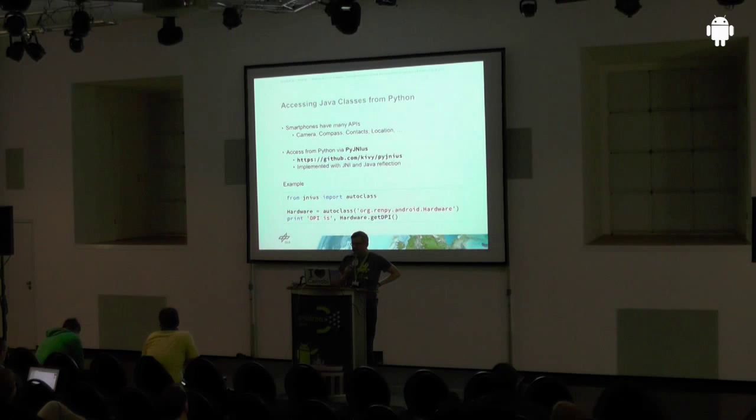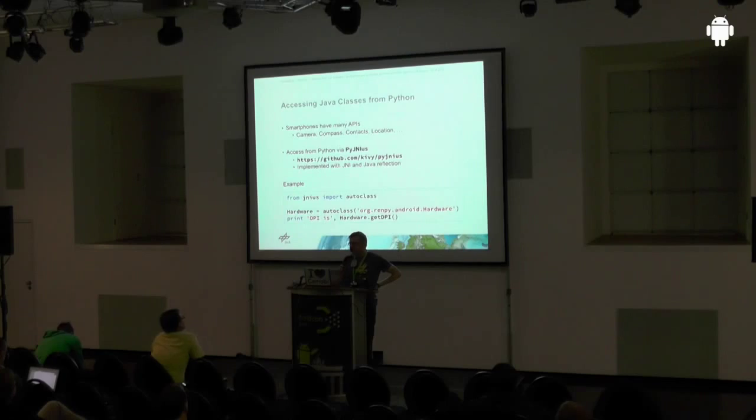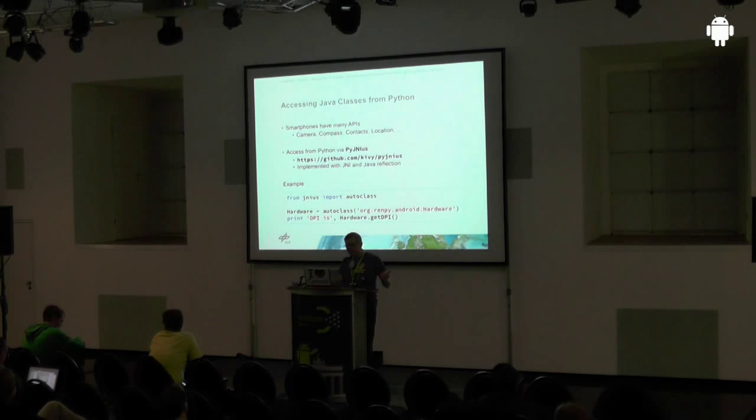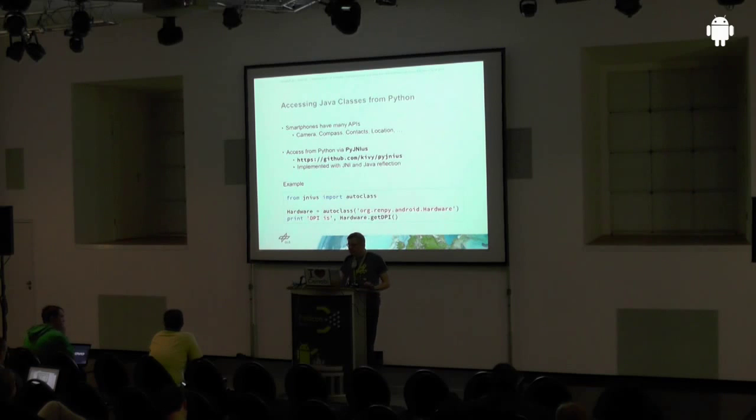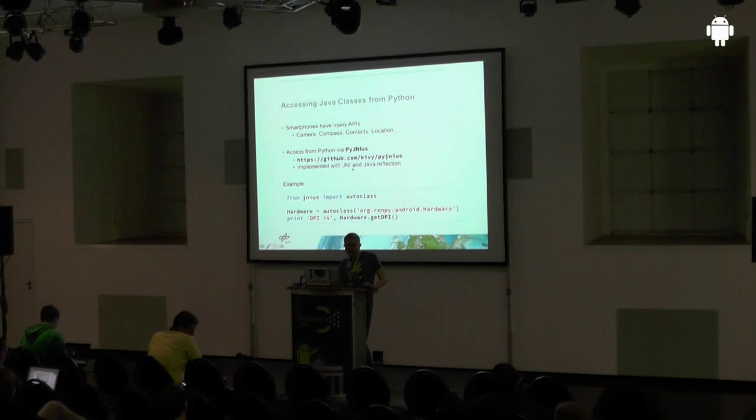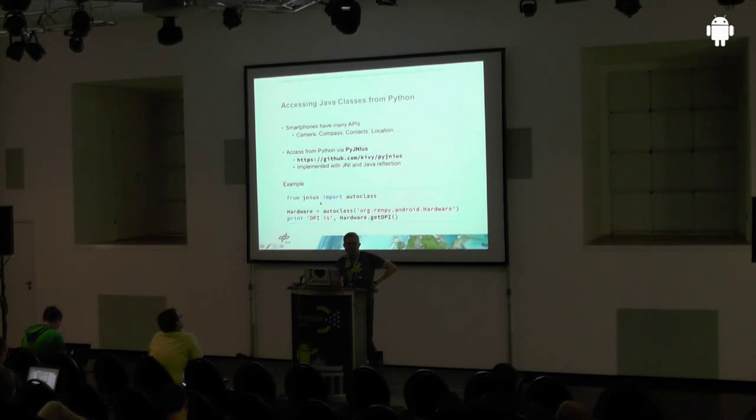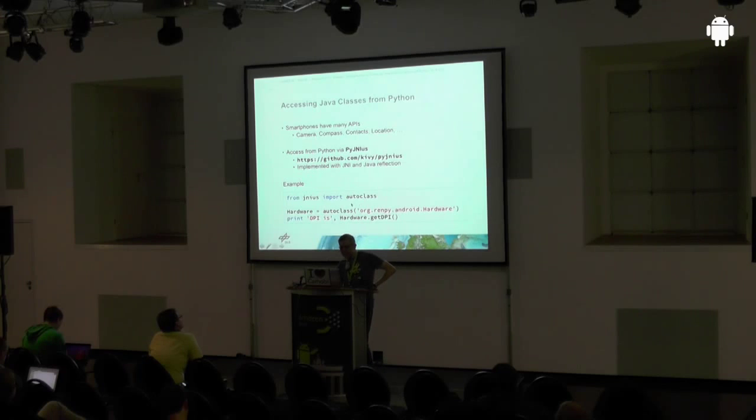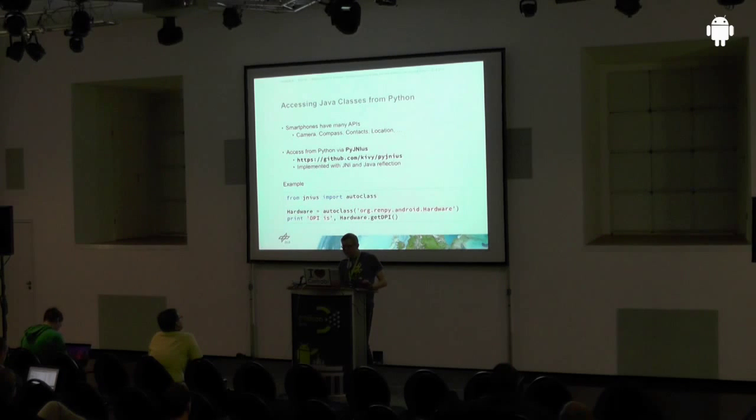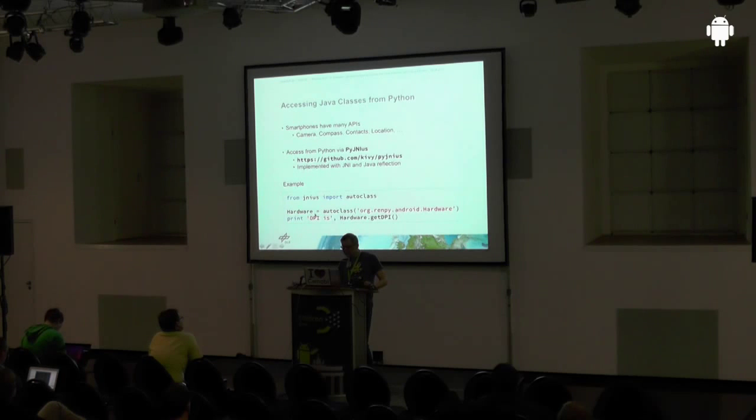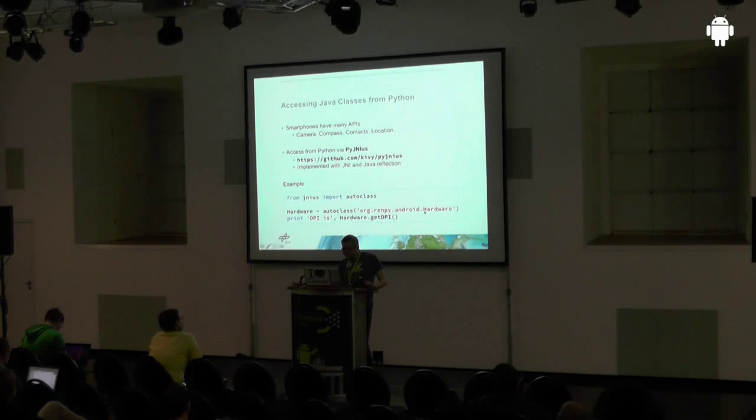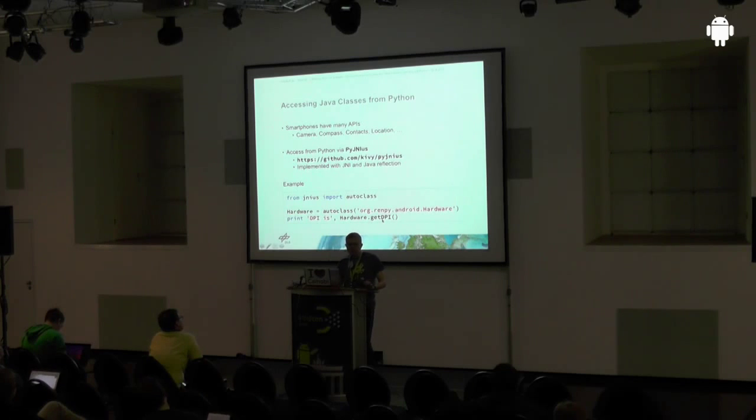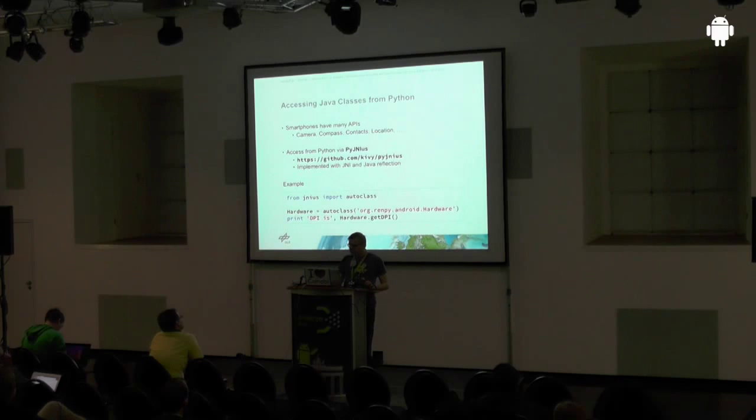An important thing is accessing Java classes from Python, because smartphones, especially Android, have many APIs for camera, compass, contacts, location, and all the other stuff. And to access these APIs from Python, there's a library called PyJNIus which uses JNI and Java reflection, and with this you can access Java classes. The syntax and the logic is very simple. There's a function called autoclass which examines the Java class, and you create an instance of class Hardware which is basically implemented in Java, and you can make calls to this class in Python. For example, print, get the DPI resolution of the screen, and so on. It's very straightforward.